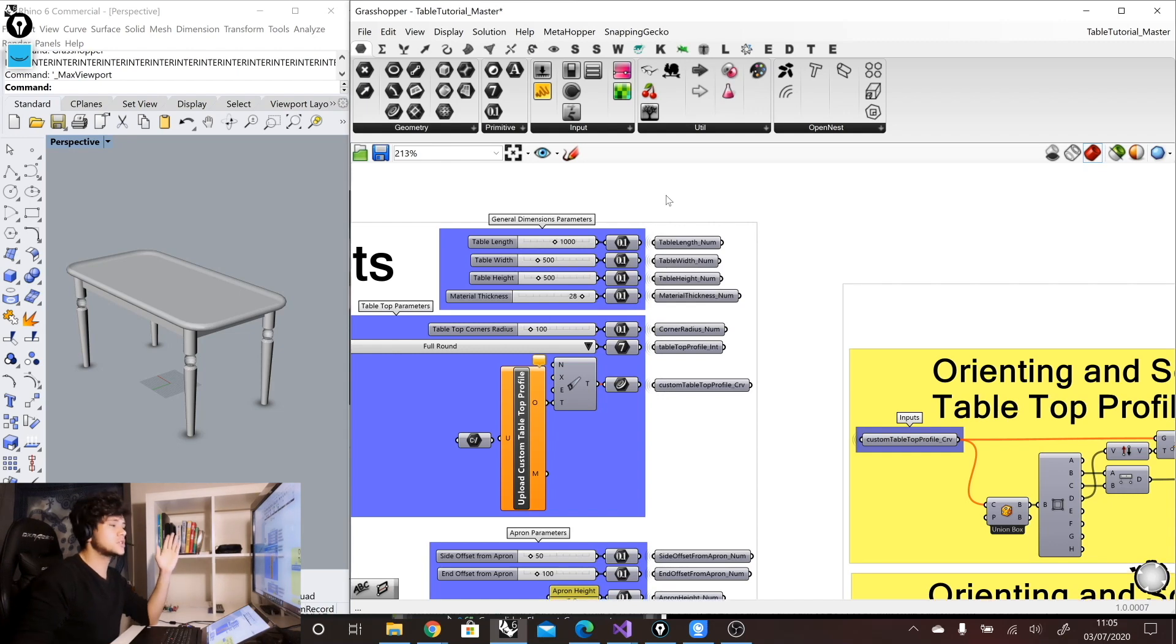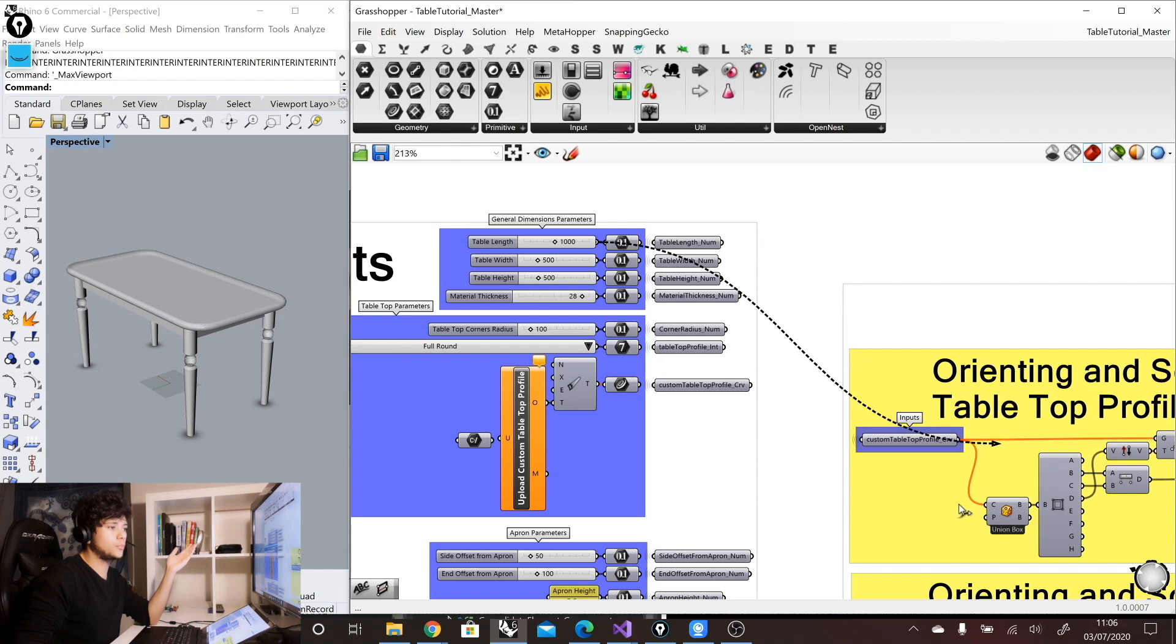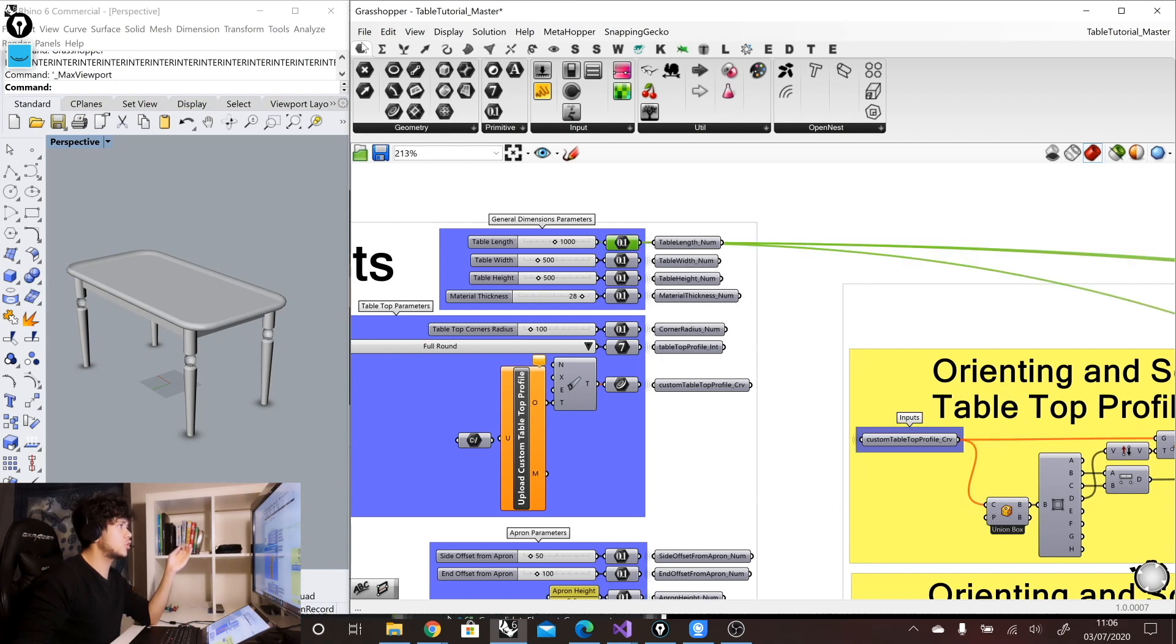So here, for example, I have this slider, and I don't connect it directly to any other component, but instead I use primitives.